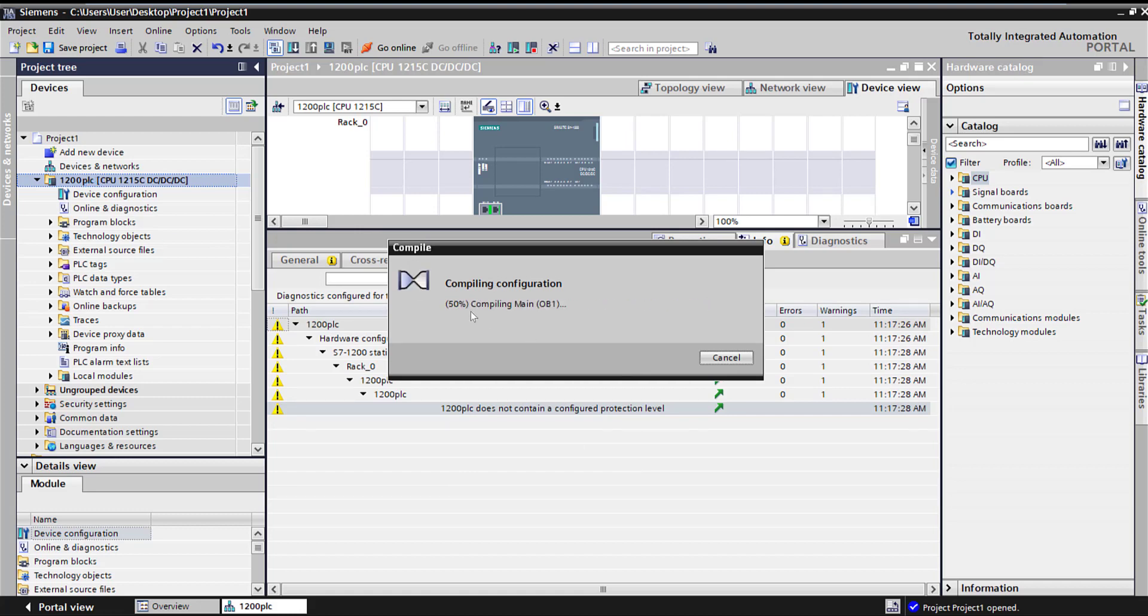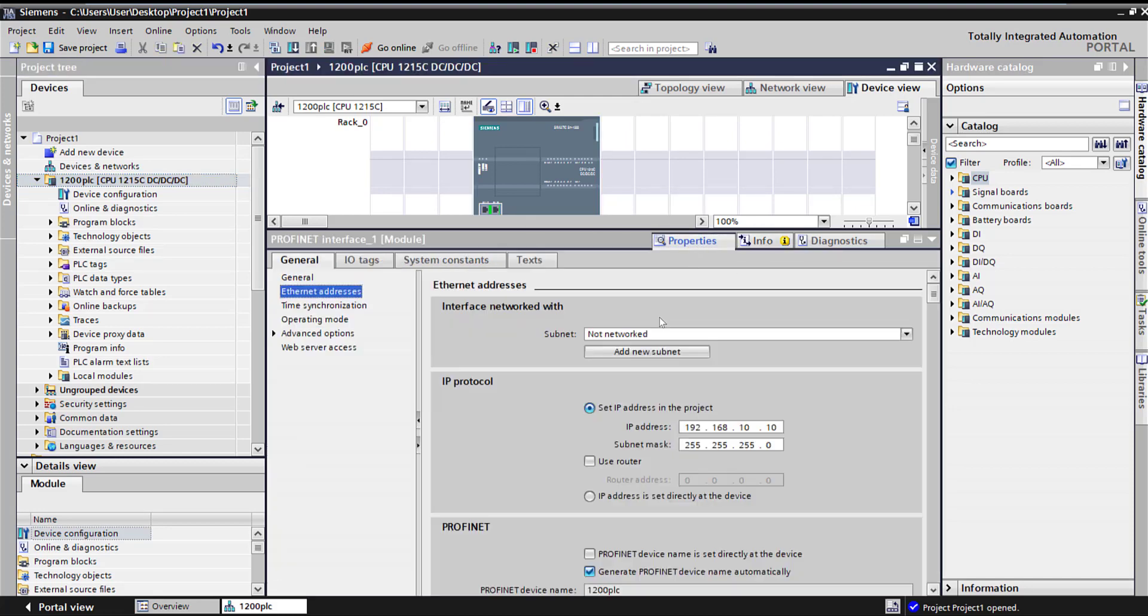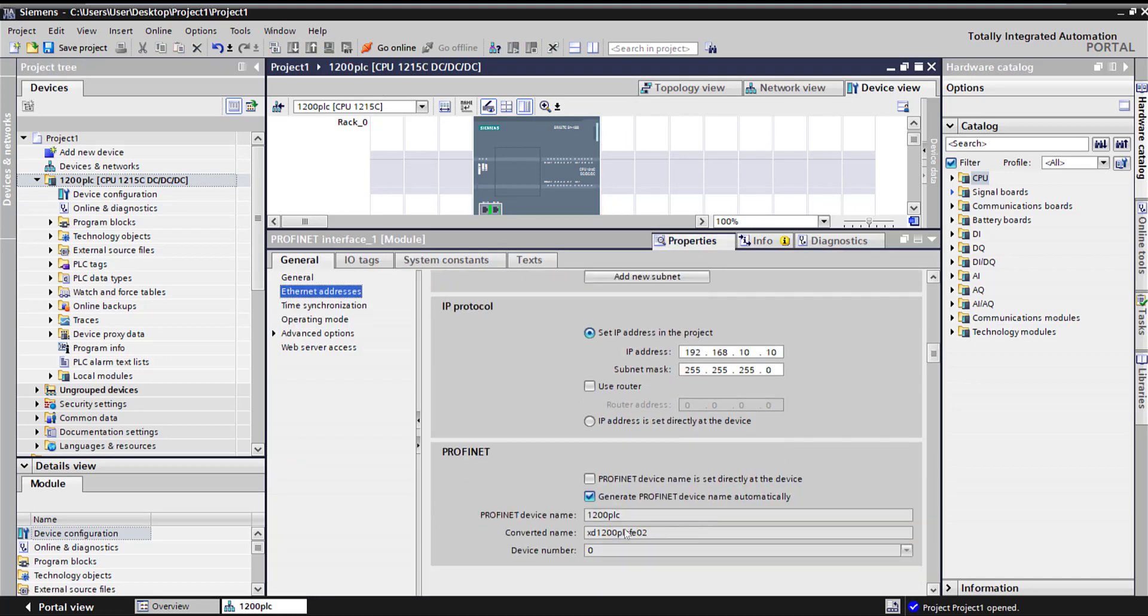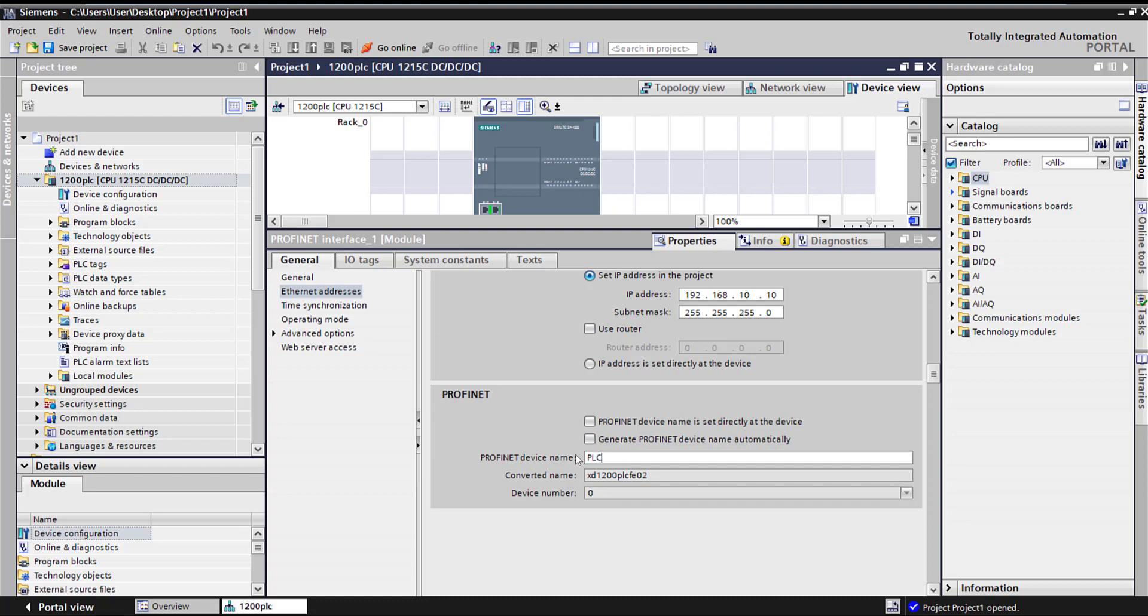Let's go ahead and compile. There's nothing in our project, so it should be quick. If I go back and look at my properties, the converter name is this. I can uncheck this and just call it PLC one, and that's the name it's going to get.